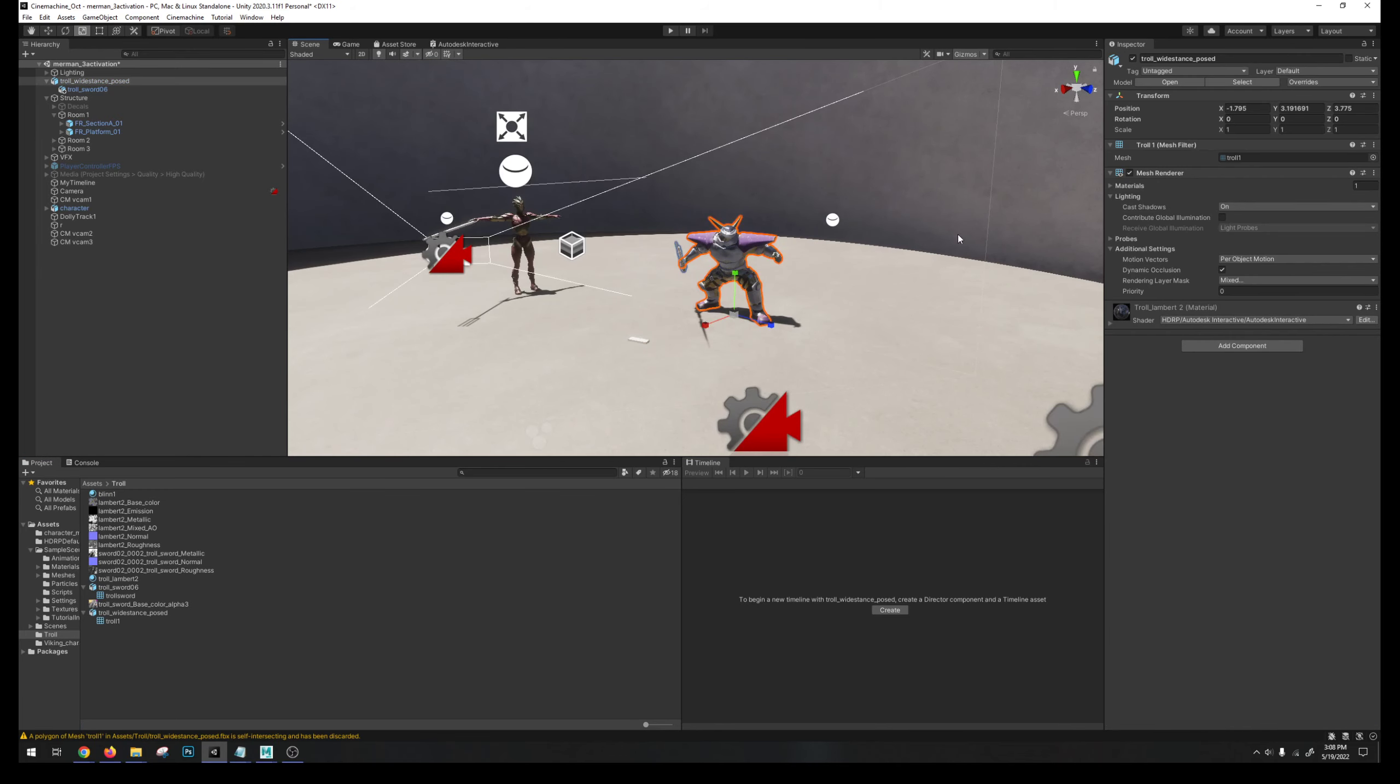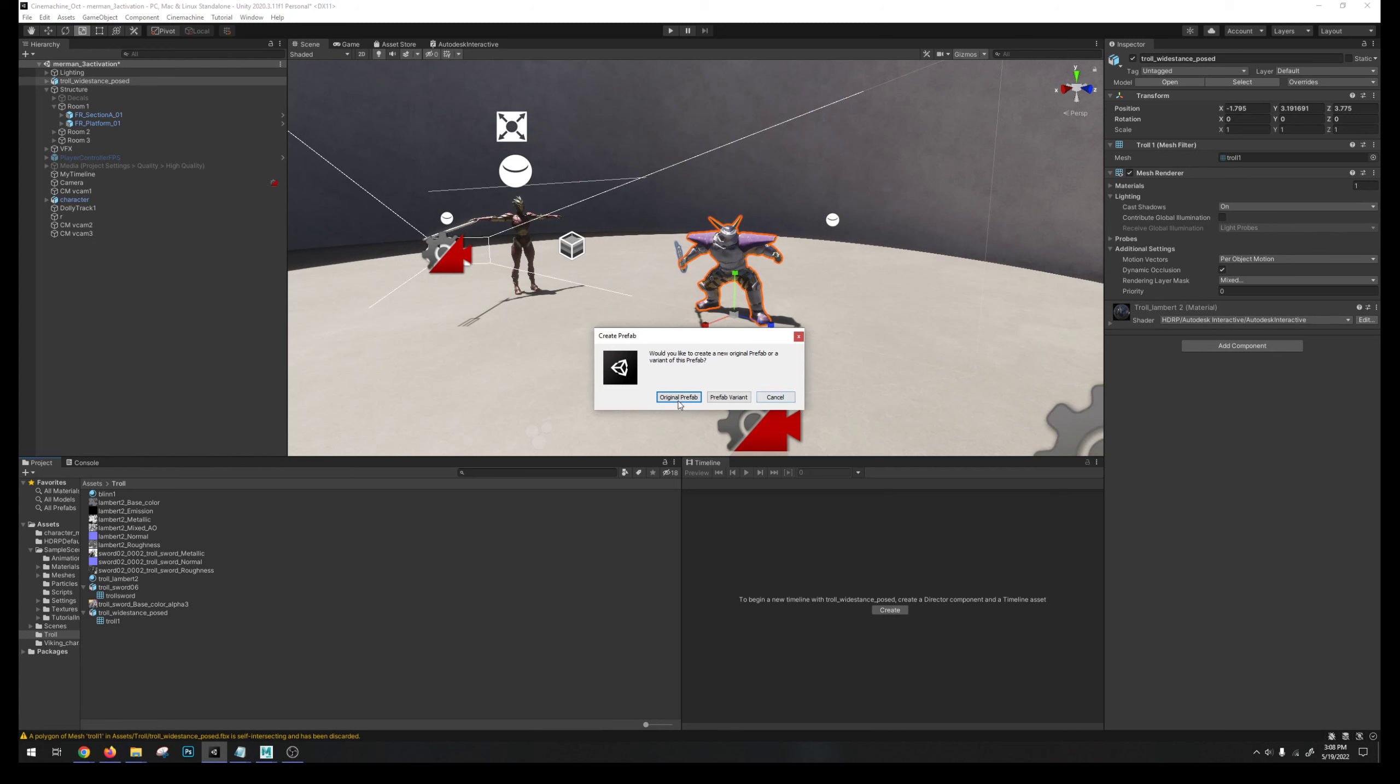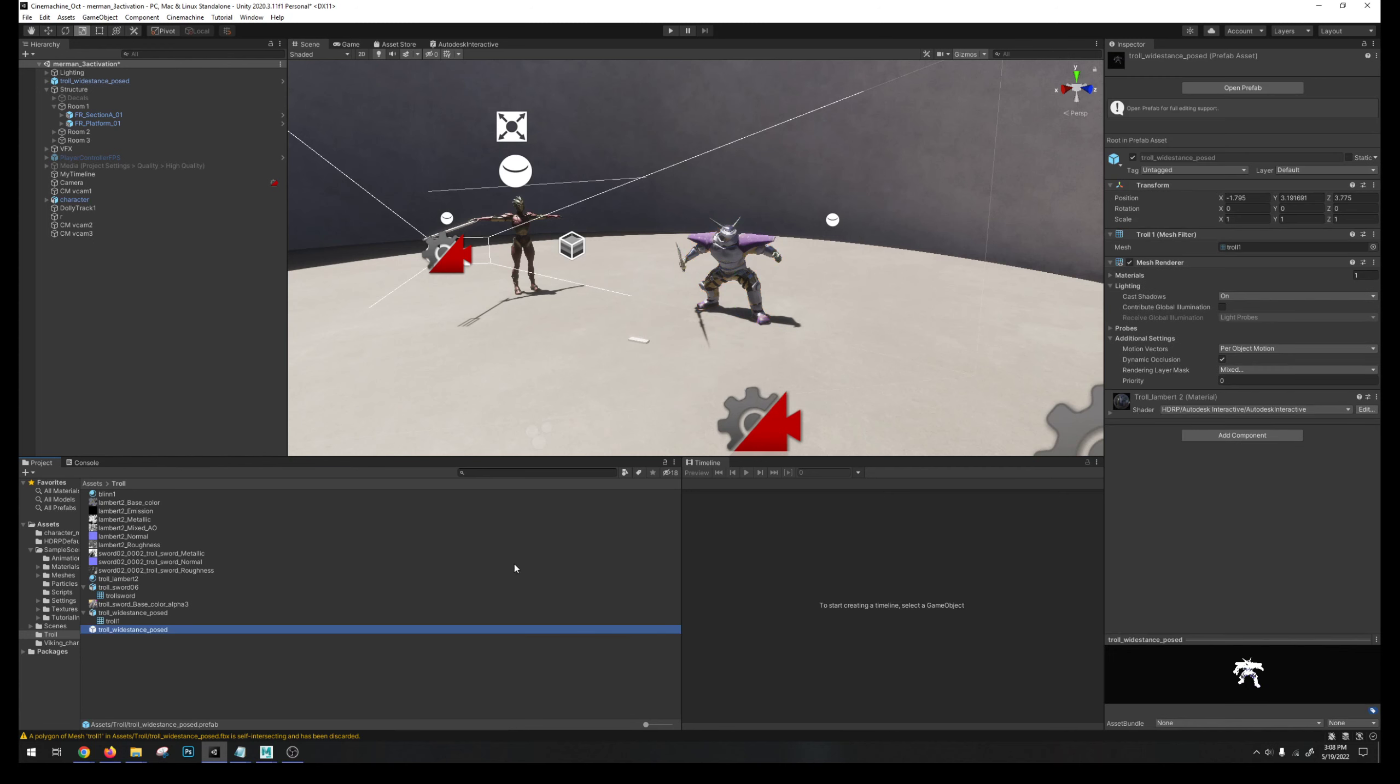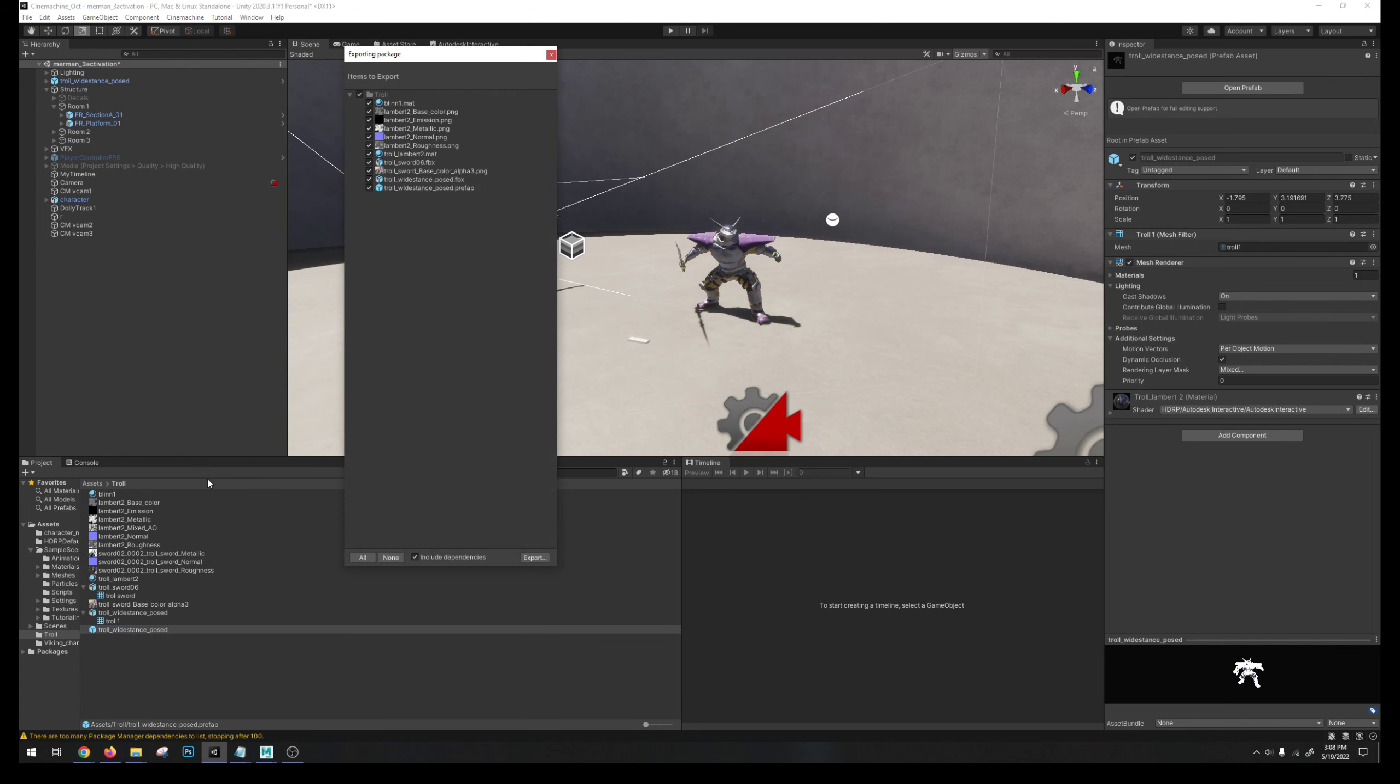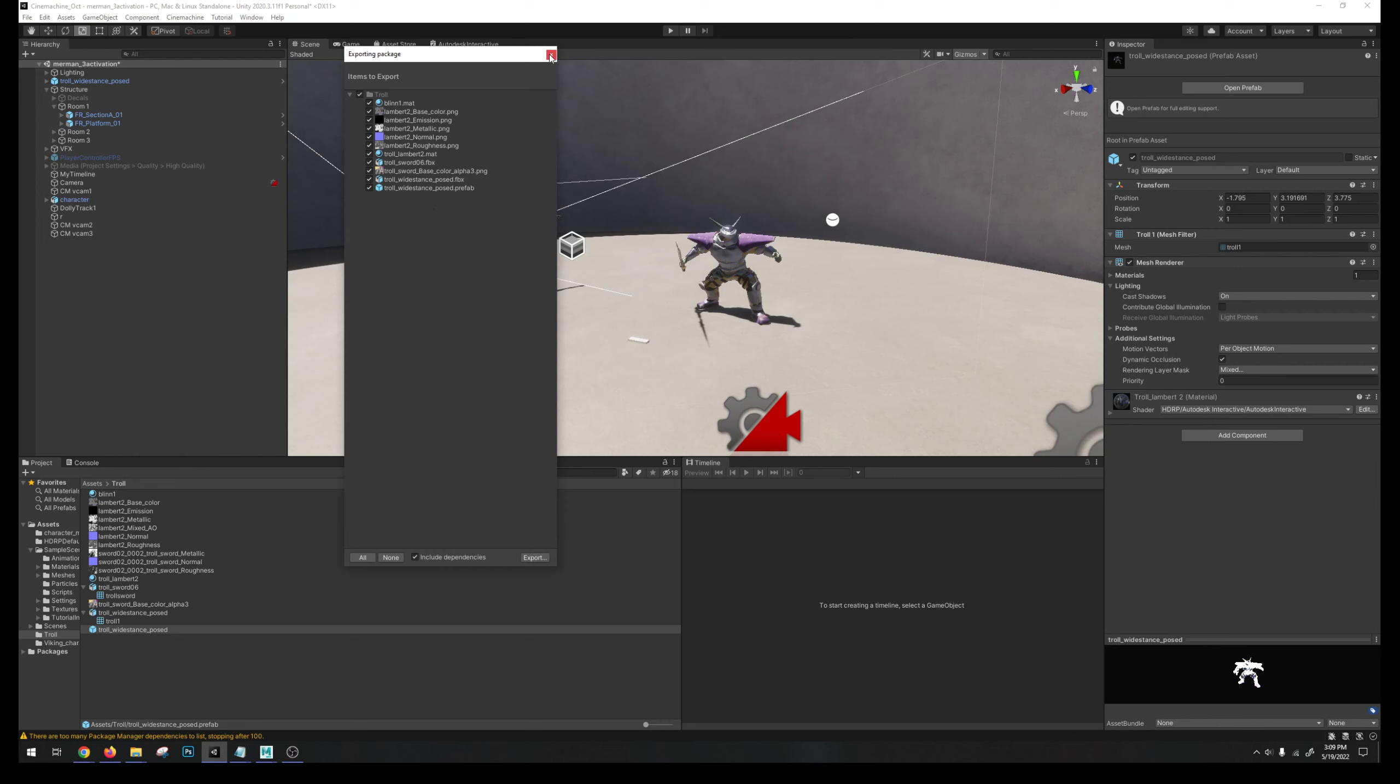But this gives me a completed object that now I could just drag back into my assets area, create a new prefab, and then export this package as a Unity package. That way anybody with Unity can just download this into their scene. Right click export package and make sure include dependencies is checked. That'll make sure that all of the textures that are hooked up are included in that Unity package.